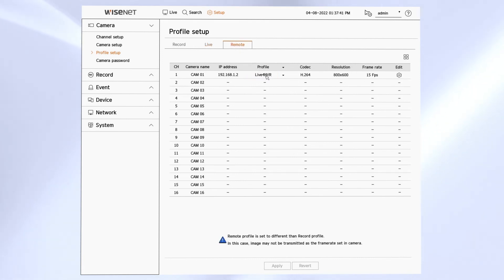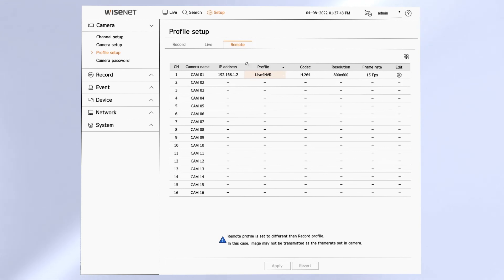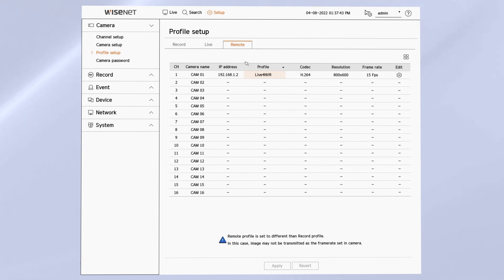The remote profile is used to send video to the Wisenet mobile app and can be useful when you want to send a lower resolution video stream to your mobile app so you don't use up too much data or bandwidth. The remote profile is also used if you have the dual recording function set up in the recorder.